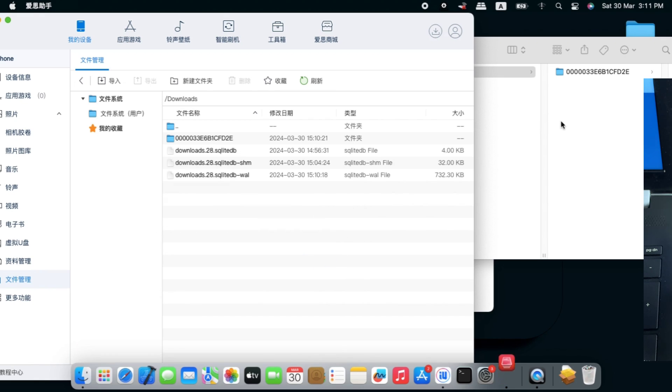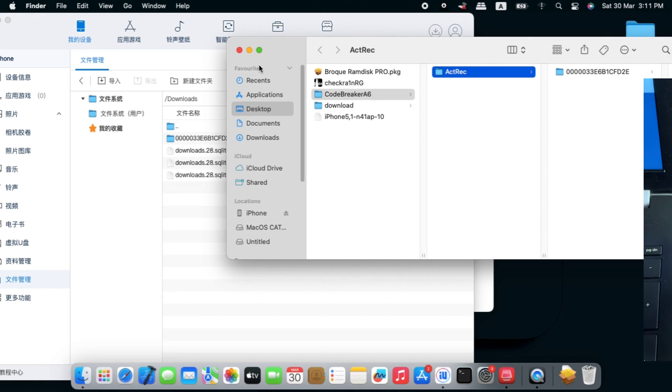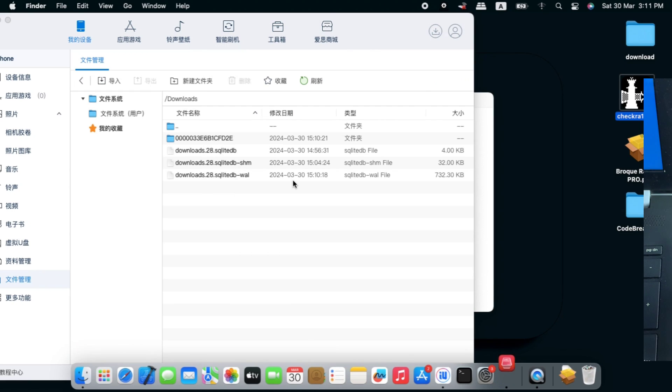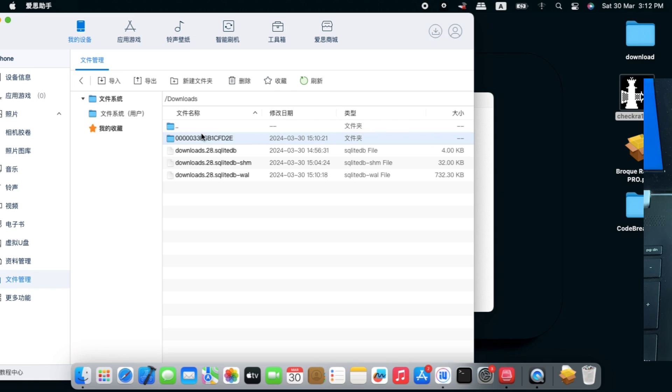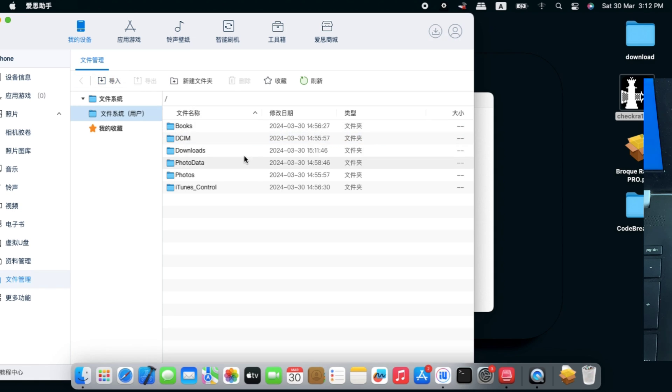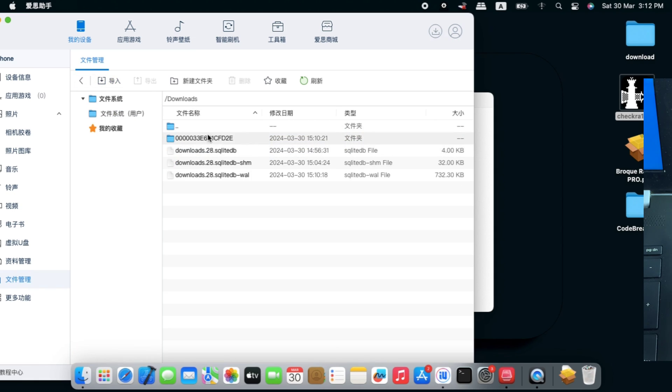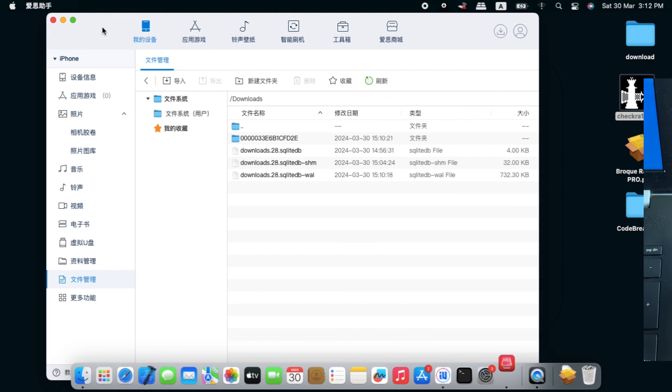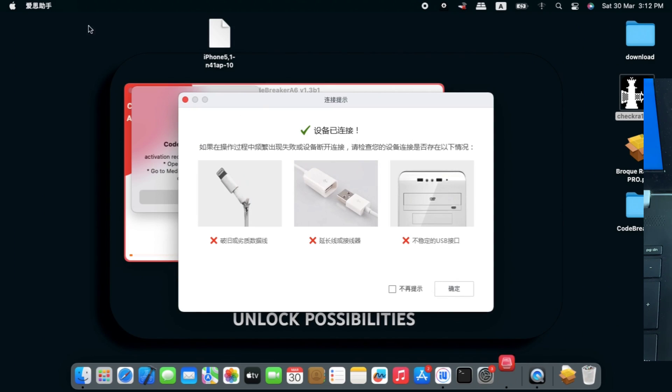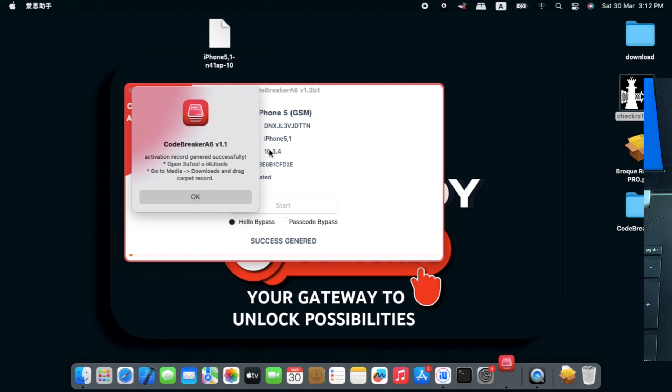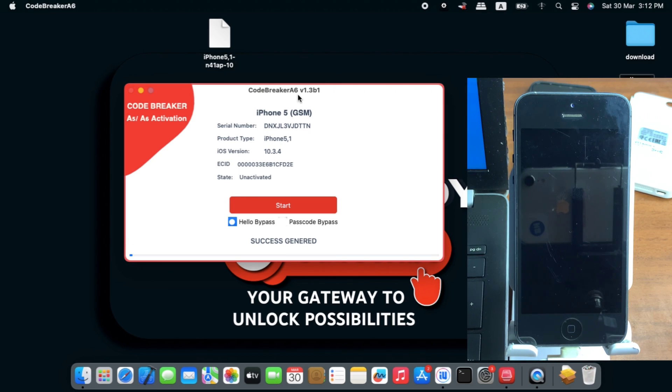We have our activation file being copied to the download section. Now we can close from all the tools. You can see our activation file named by our ECID is being located in our download section. Now we can close from the iTools or 3uTools.